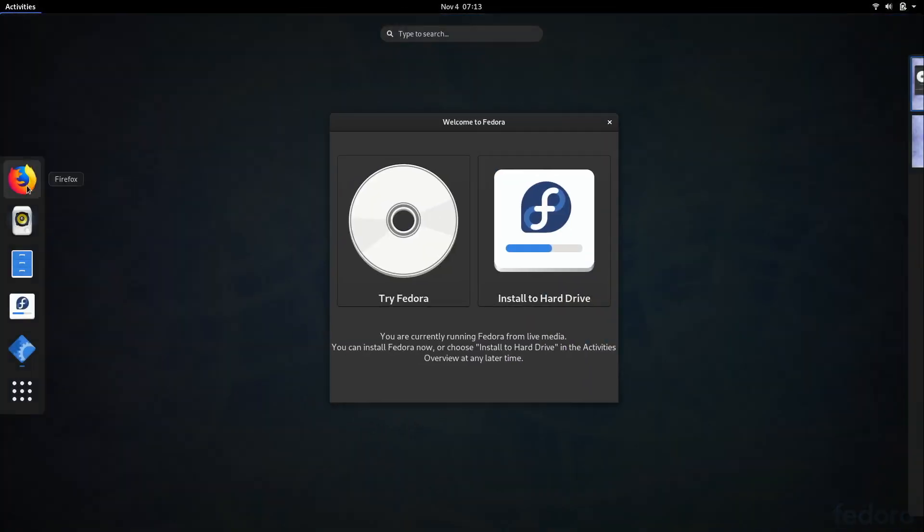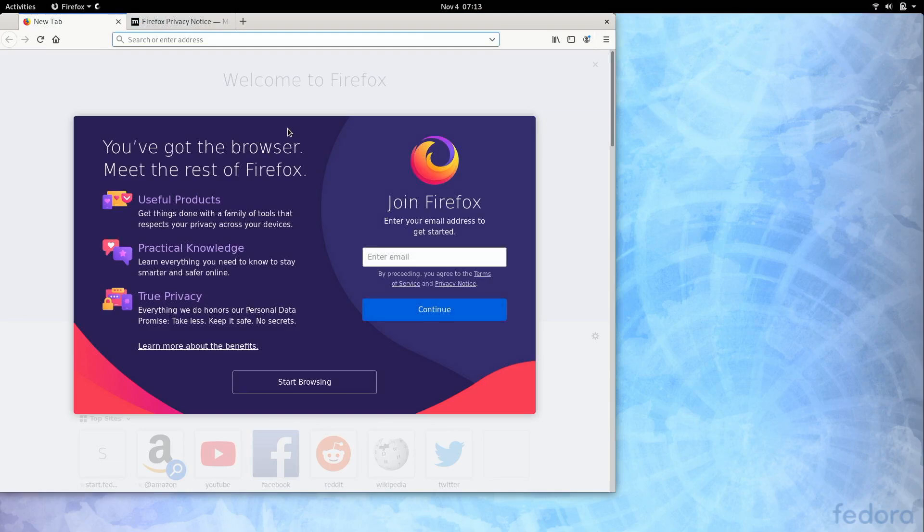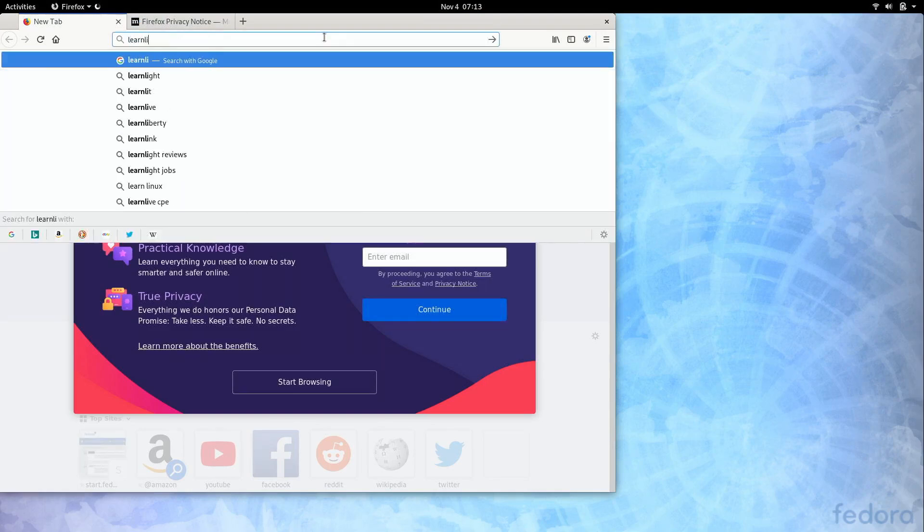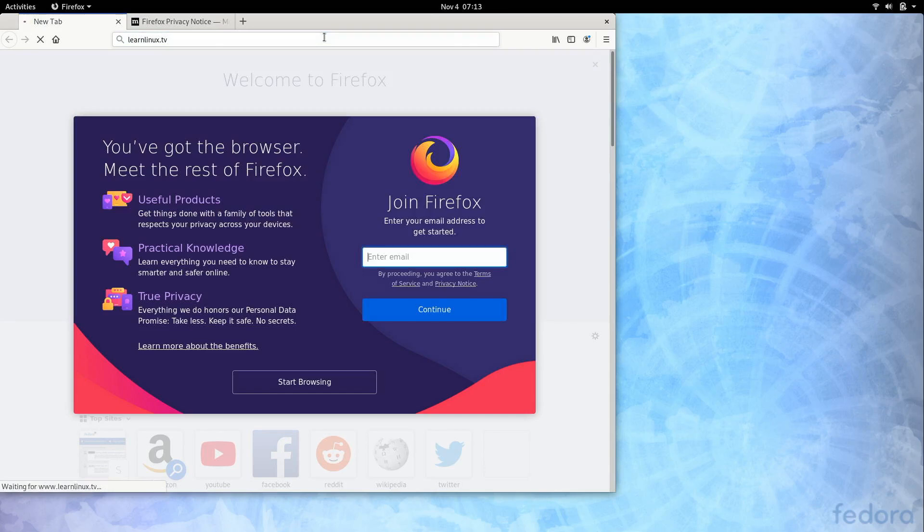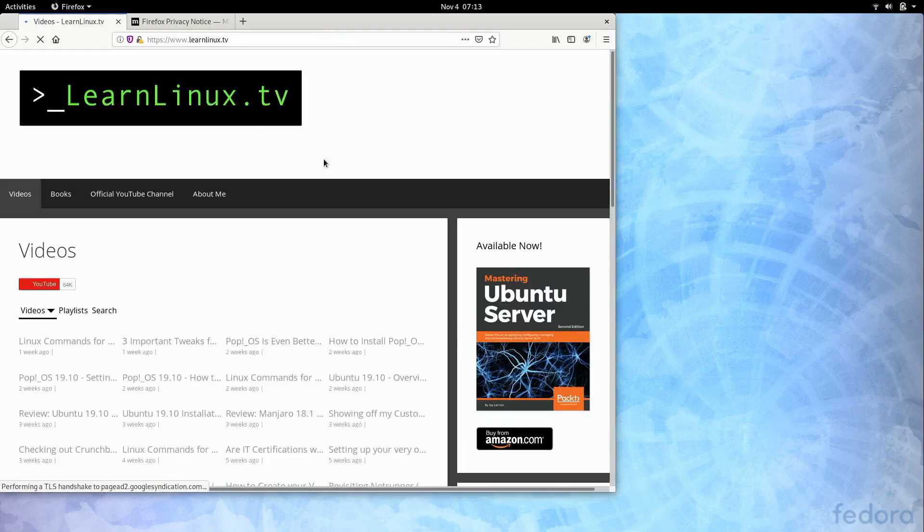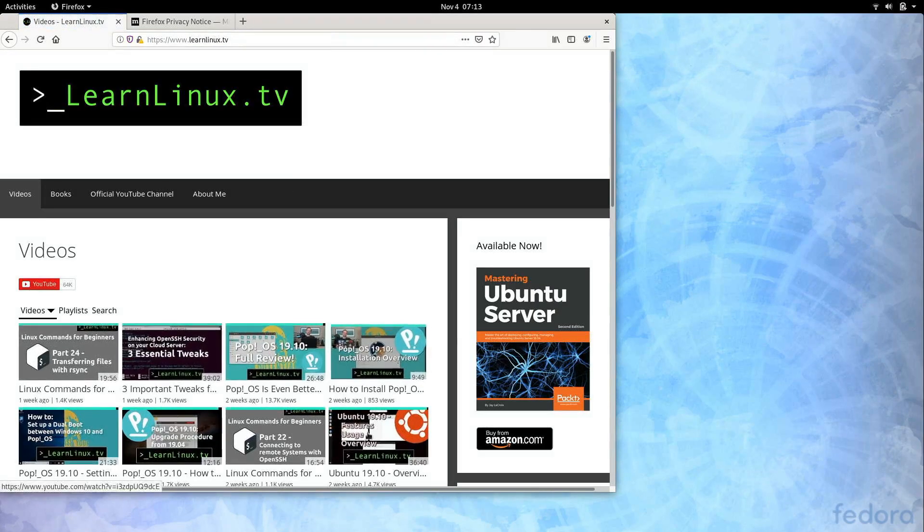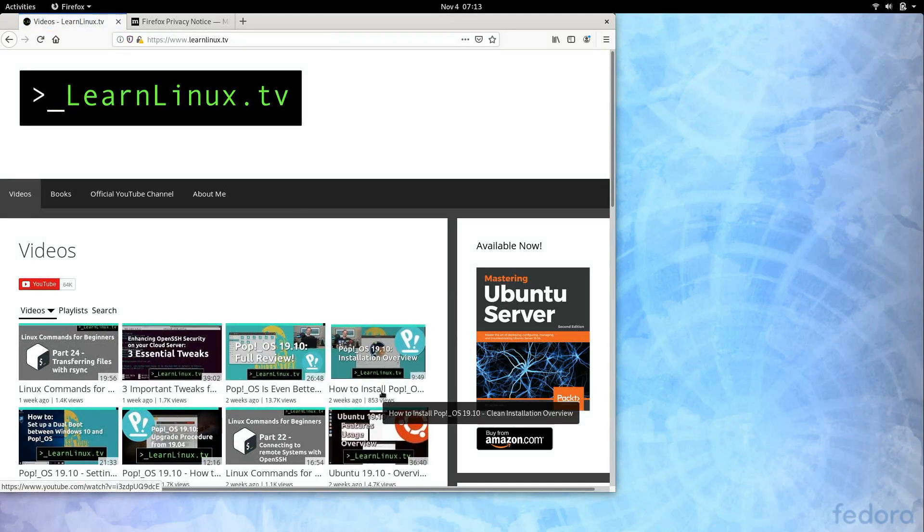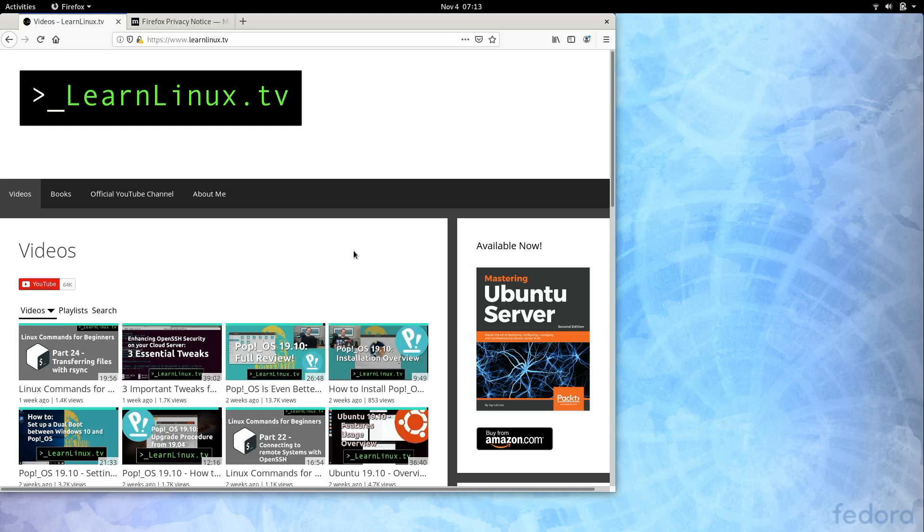And then just to make sure that that is working we can launch the default browser which is Firefox. And then we could just go to any website. So we could go to mine for example just to make sure the internet is working. And then you can also just click on any one of my videos and you can see that your sound is working as well. And then once you have confirmed that everything is working properly we can go ahead and install this distribution.